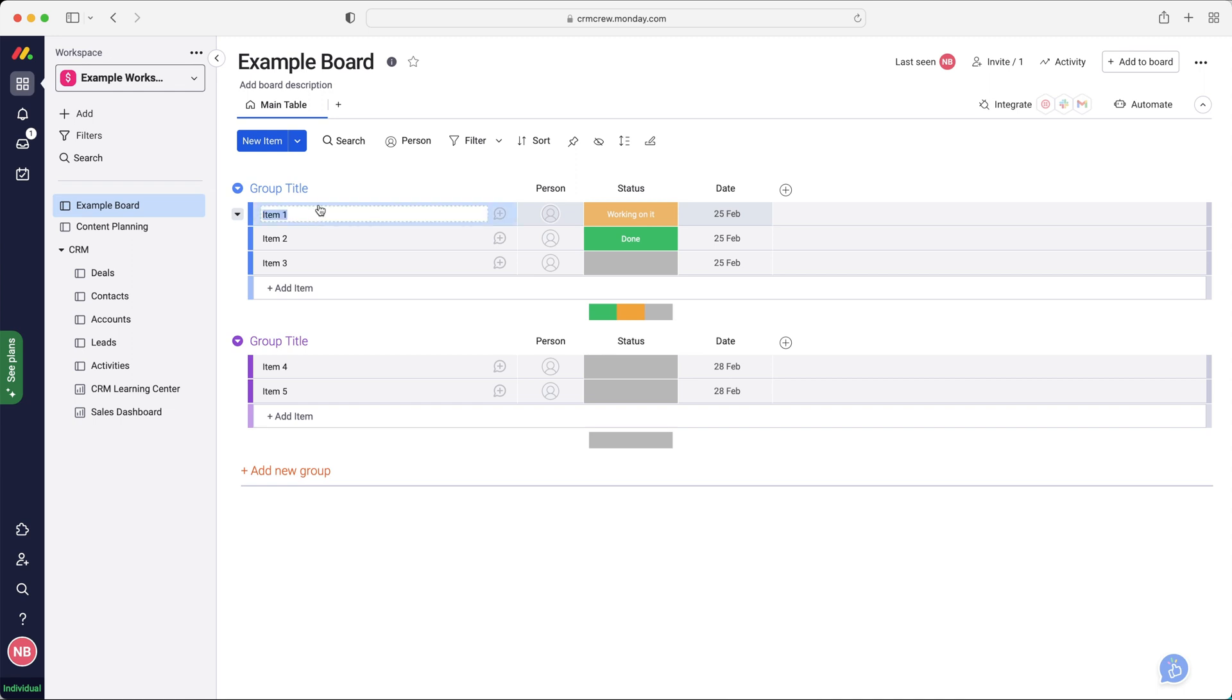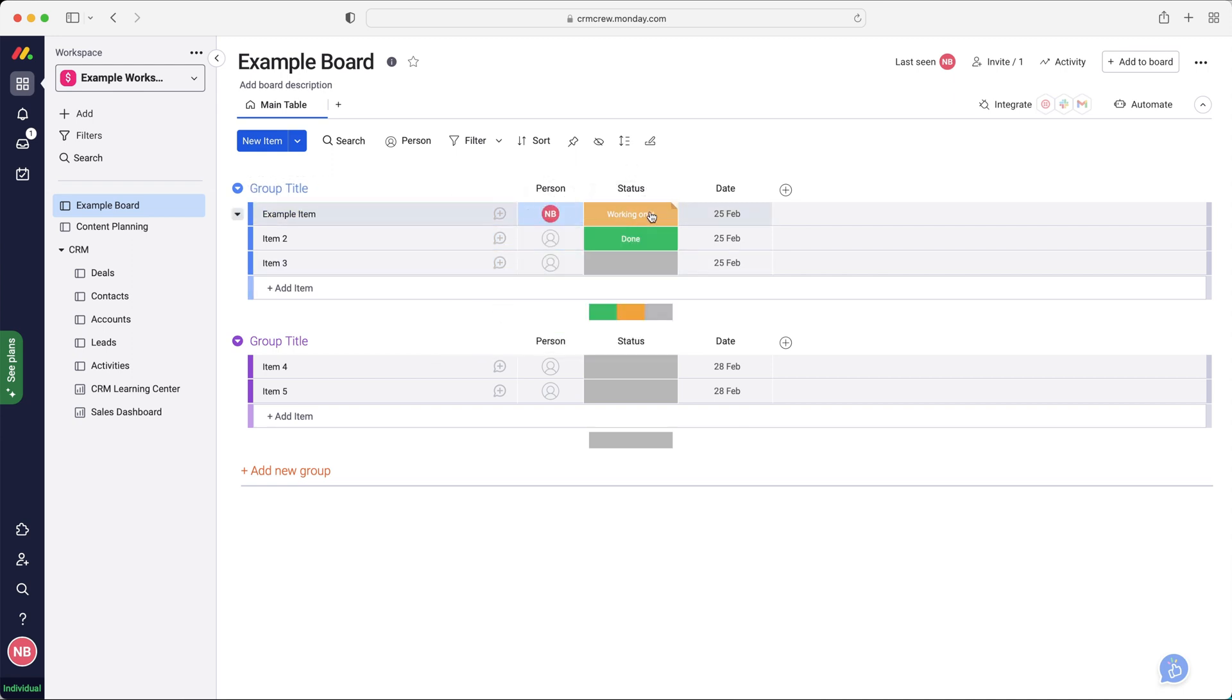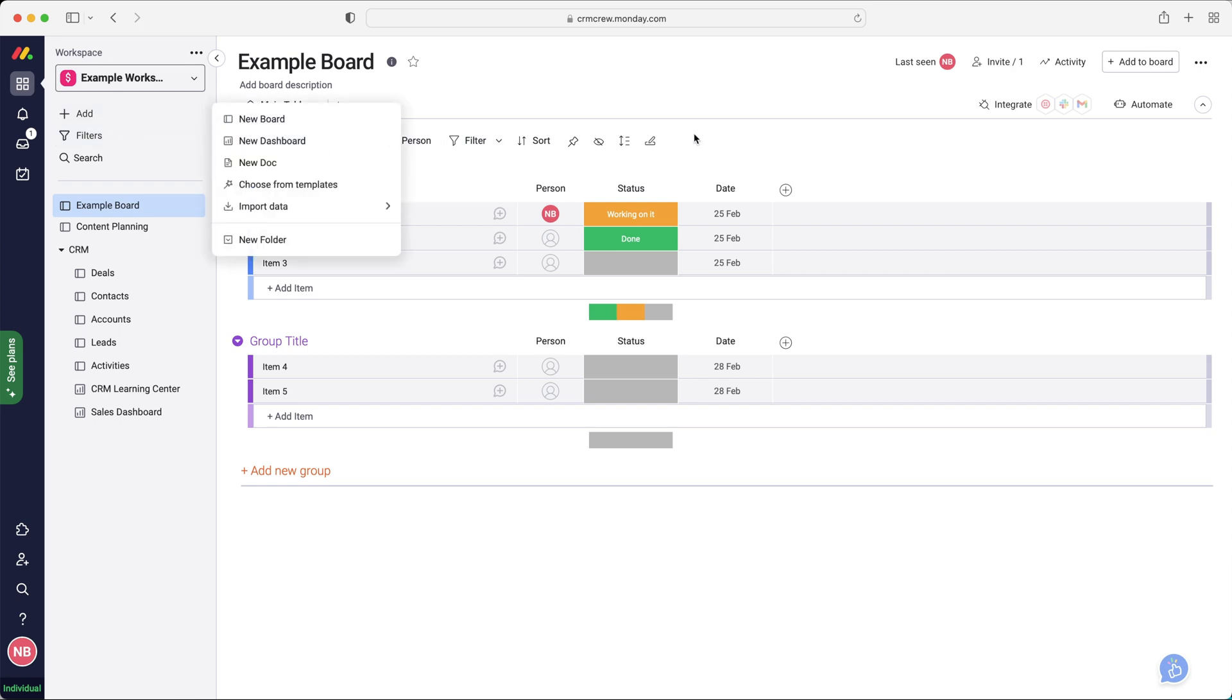So if you press the edit button, you can change the name. So I'm just going to call this example item. And then you can assign a person to this particular project or task. You've got status and you've got date. Now, this is the most basic level of Monday.com. When you create a new board just up there, it's just going to give you the most basic information.